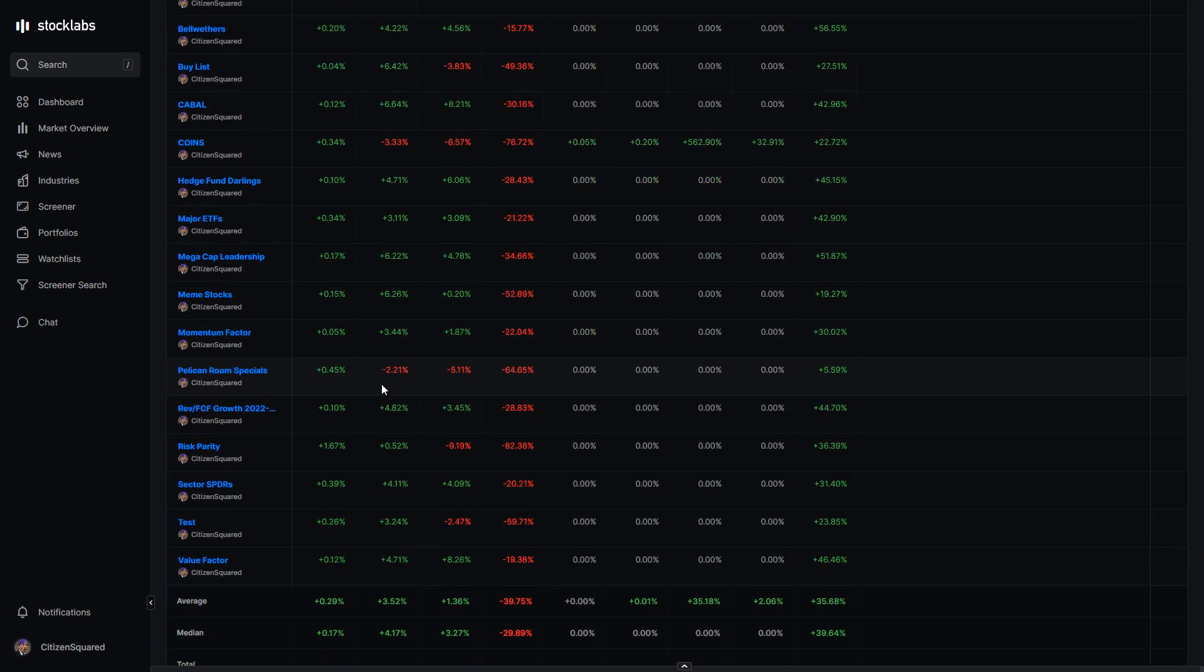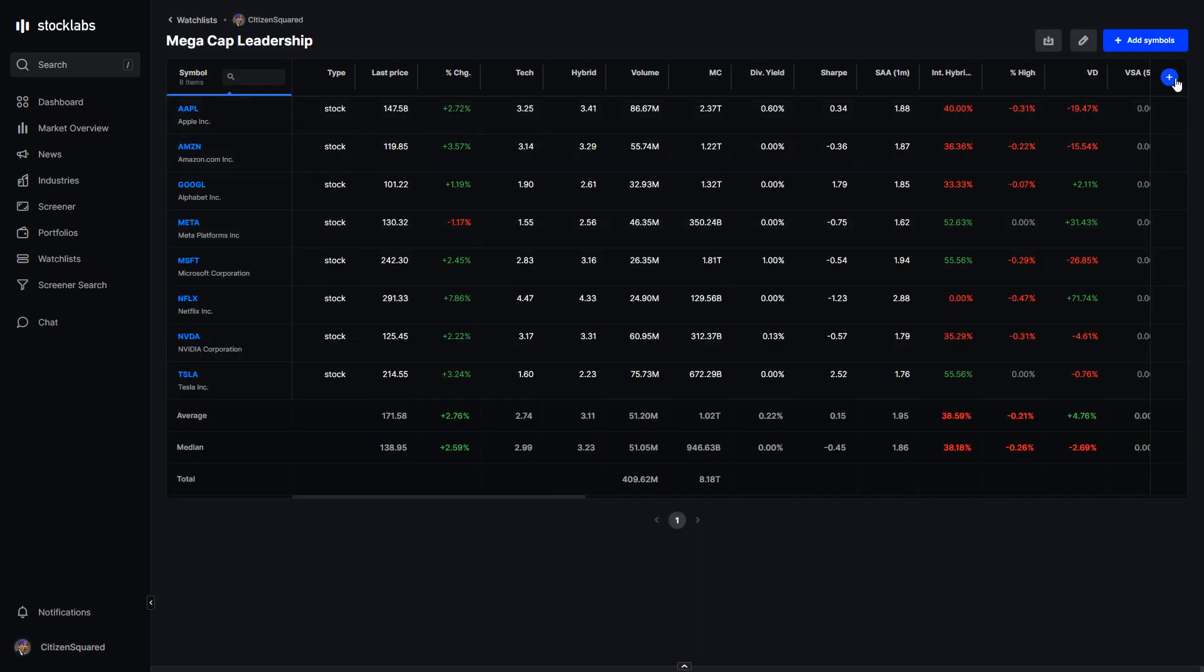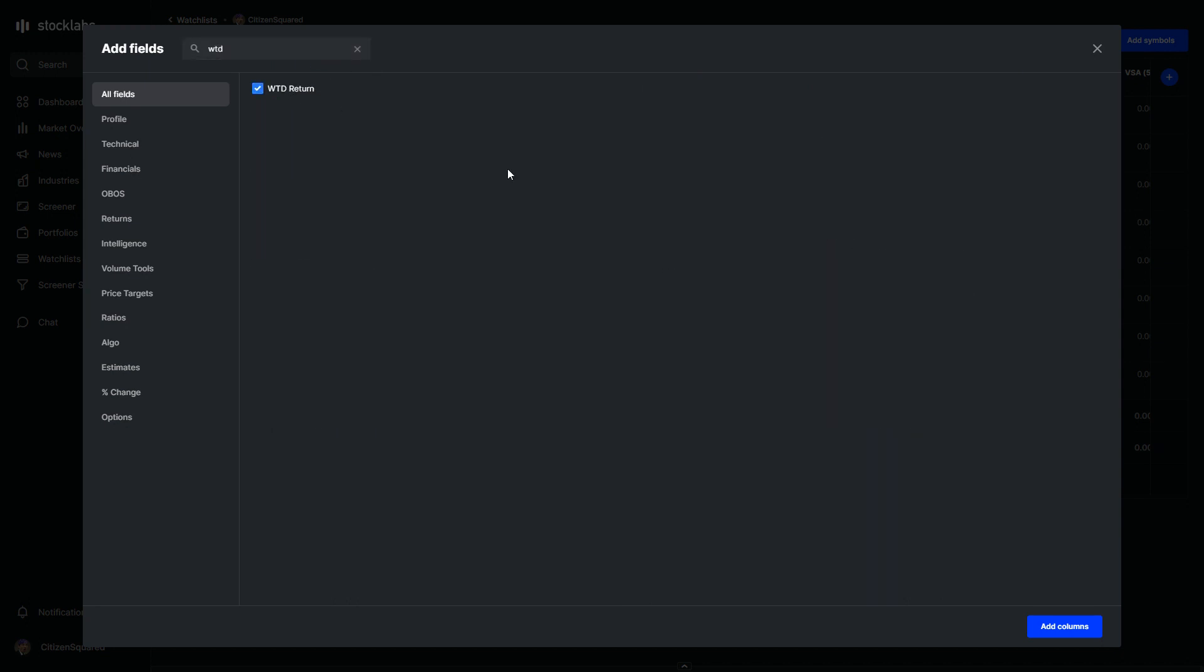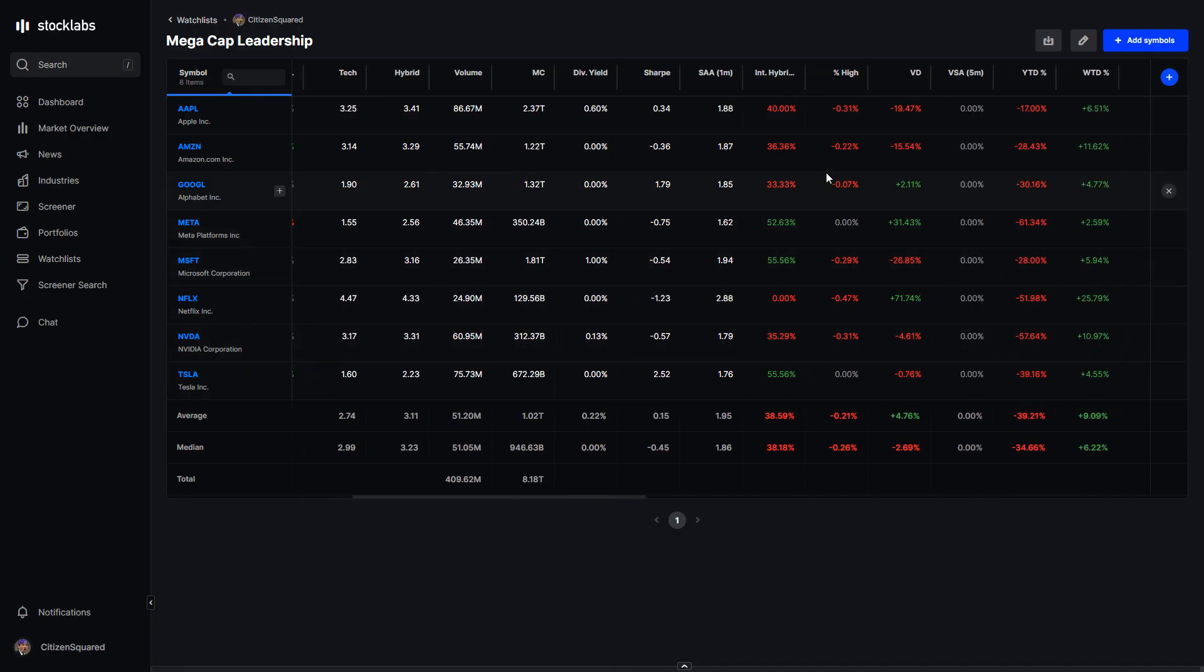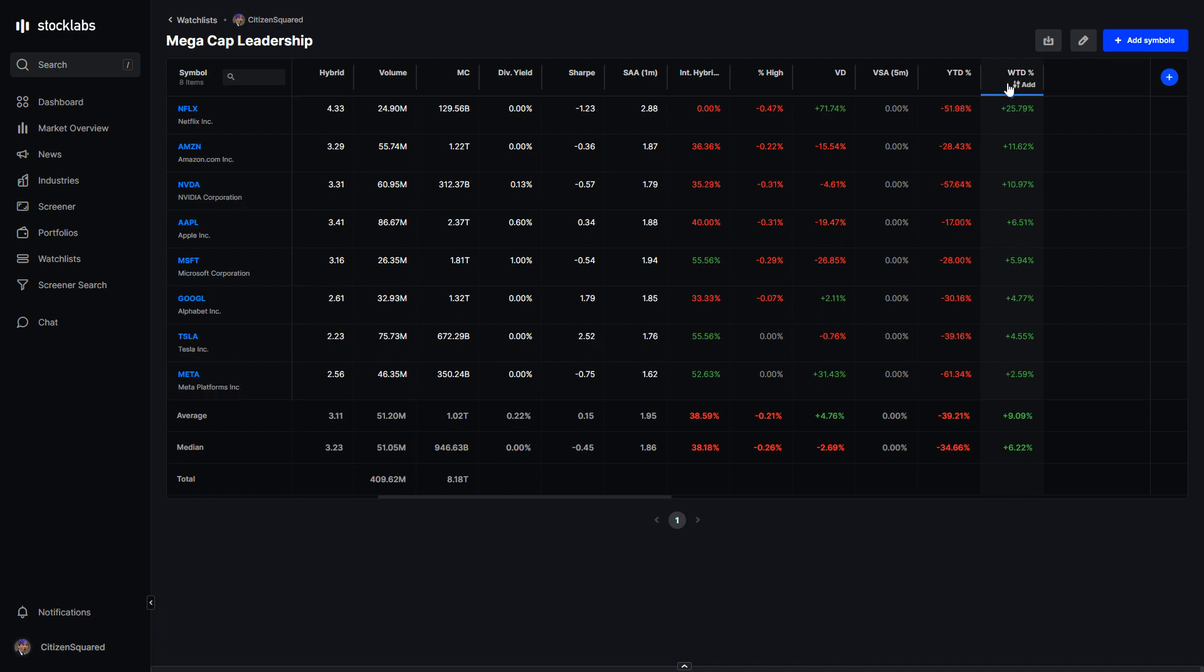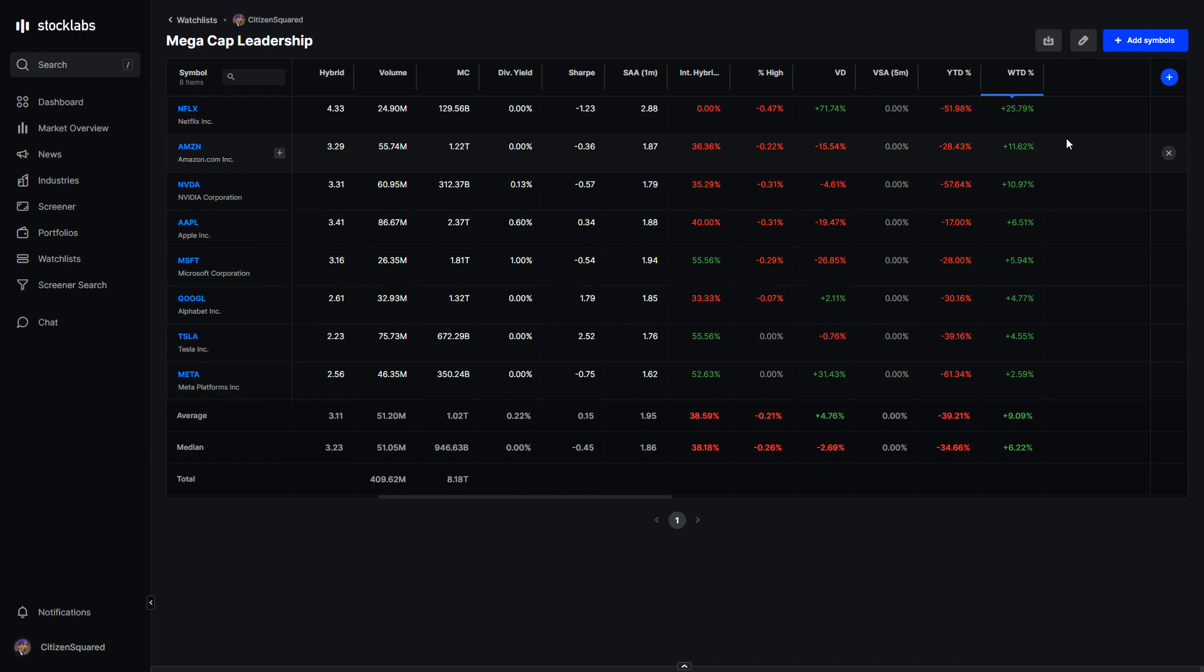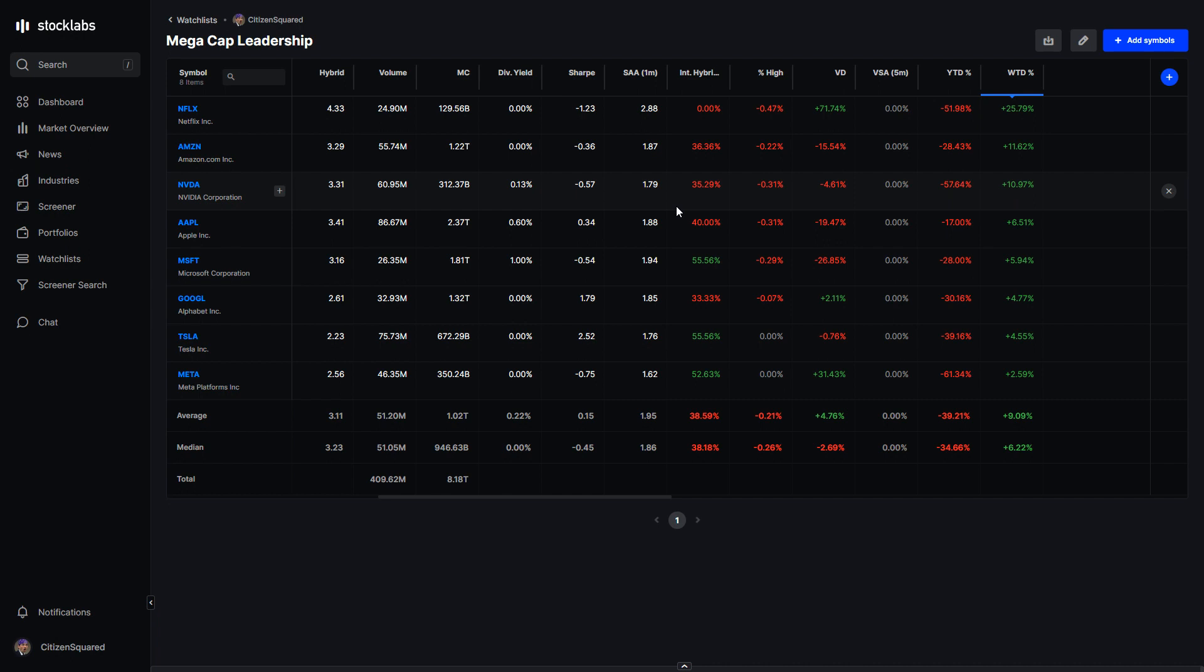On the leadership side for our mega caps, these ones also had a constructive week. Netflix led up 26%. Their earnings were nothing special, to be honest. They were okay. But because they weren't a complete disaster and the stock has been torched all year, it had a big bounce. Amazon up 11.6%, NVIDIA up 11%, sort of a bit of sympathy move probably. All of these beaten down large caps, if their earnings don't come in horrible or they don't say horrible things about the future, then they are set up for some pretty big mean reversion rallies.